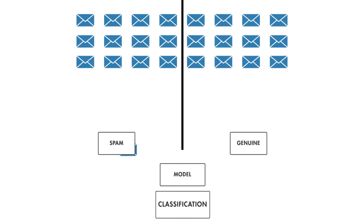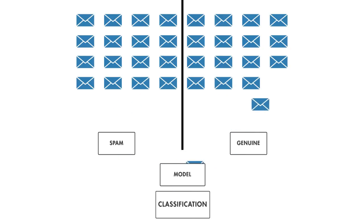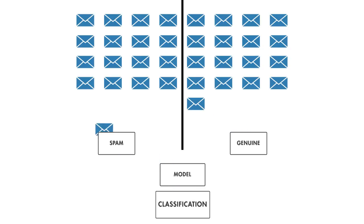Classification techniques predict discrete responses, like whether an email is genuine or spam. Essentially, these models classify input data into a predetermined set of categories.